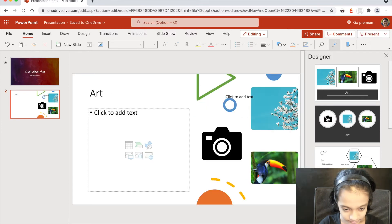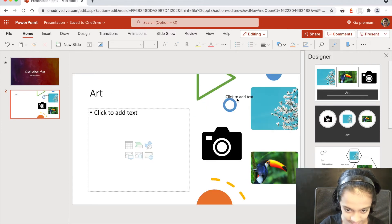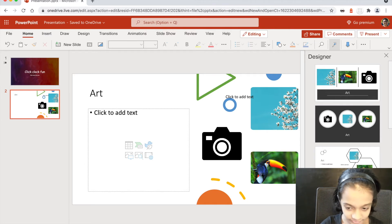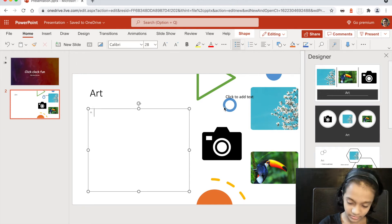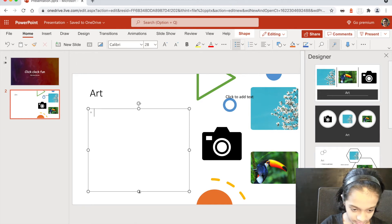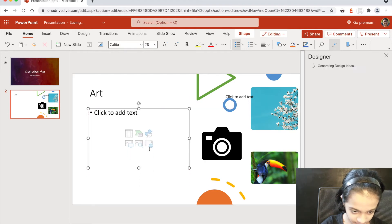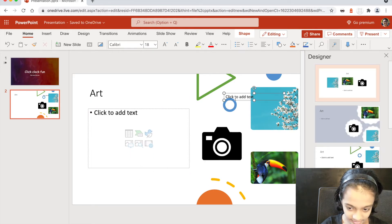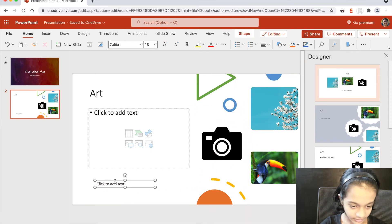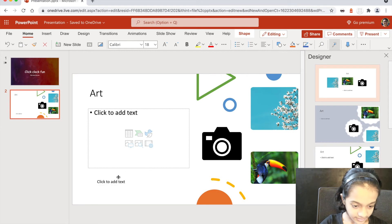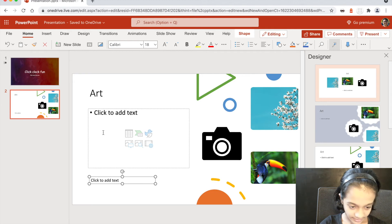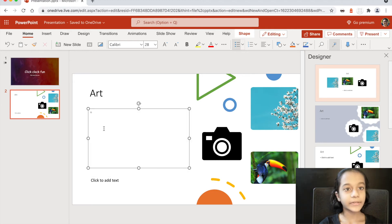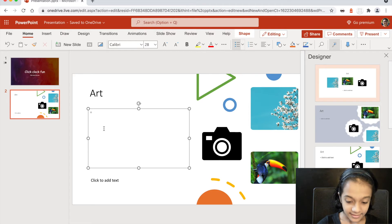I think I'm going to choose this font — it looks so nice. I'll decrease the size a bit and move it down. Then you just have to type a lot about your subject.